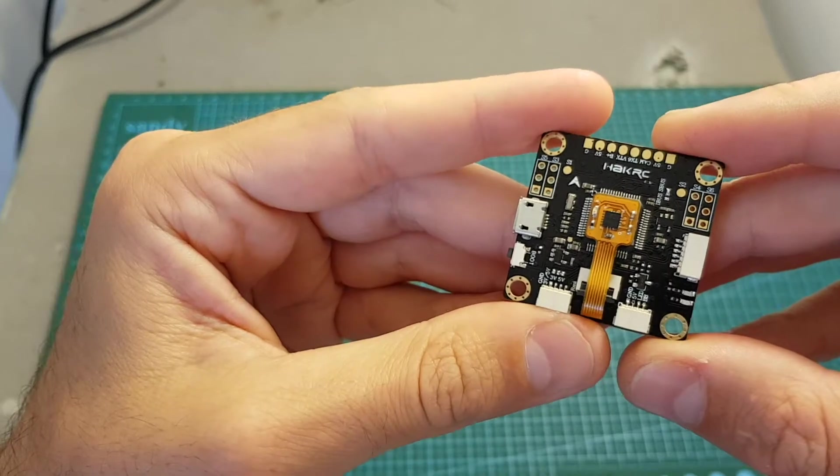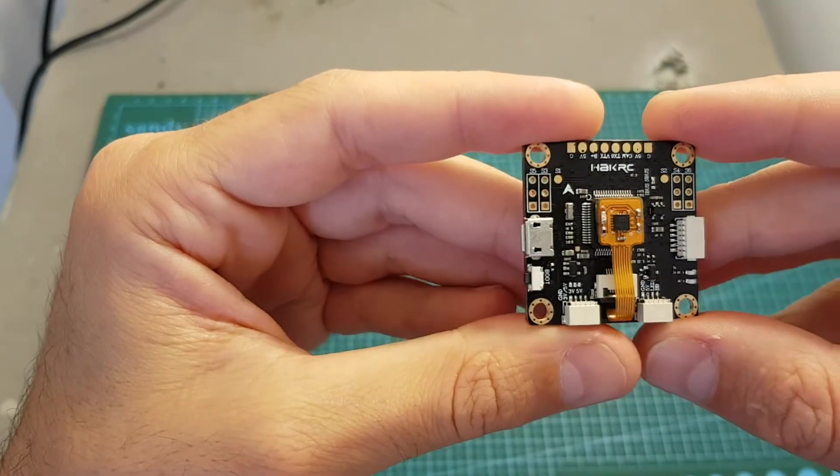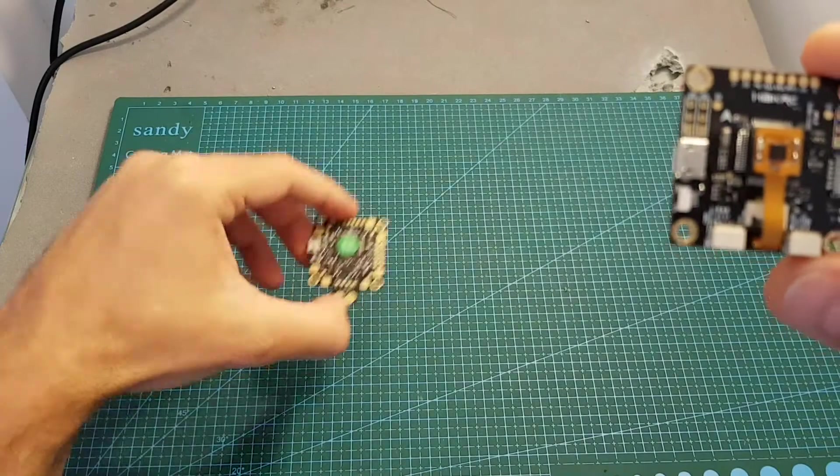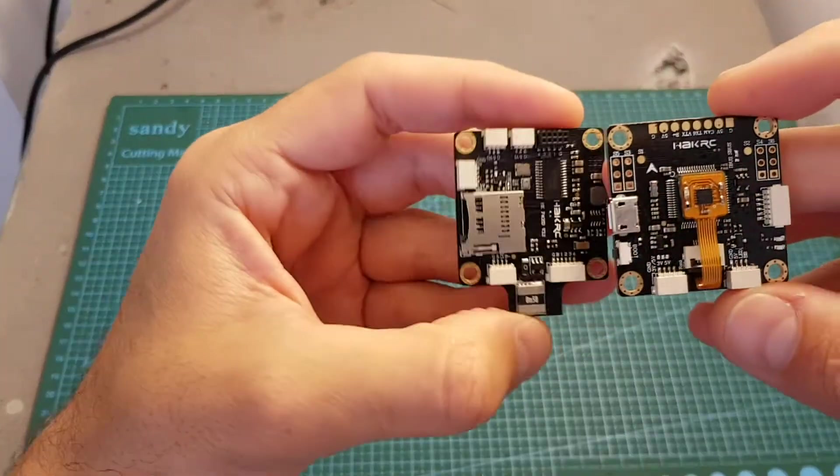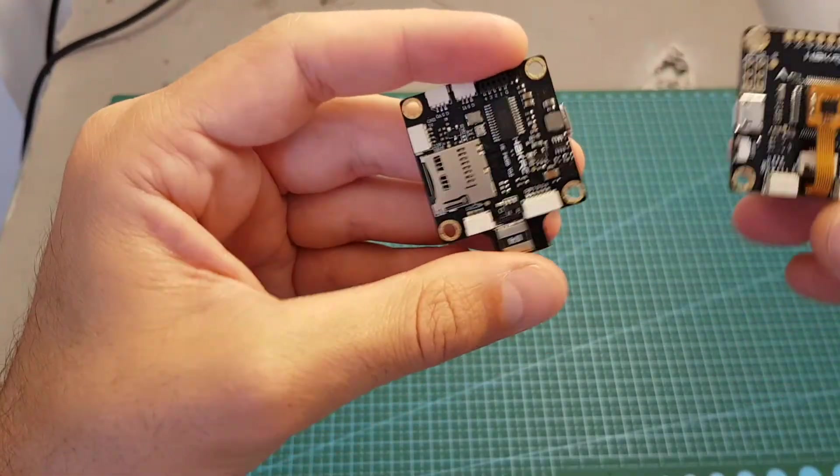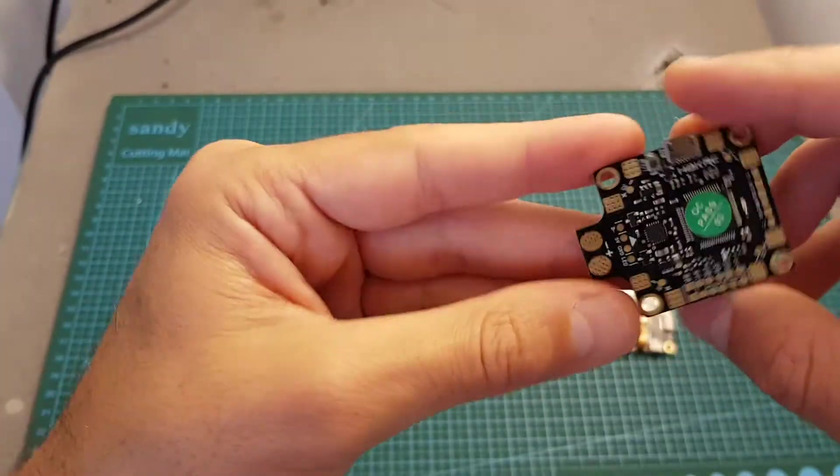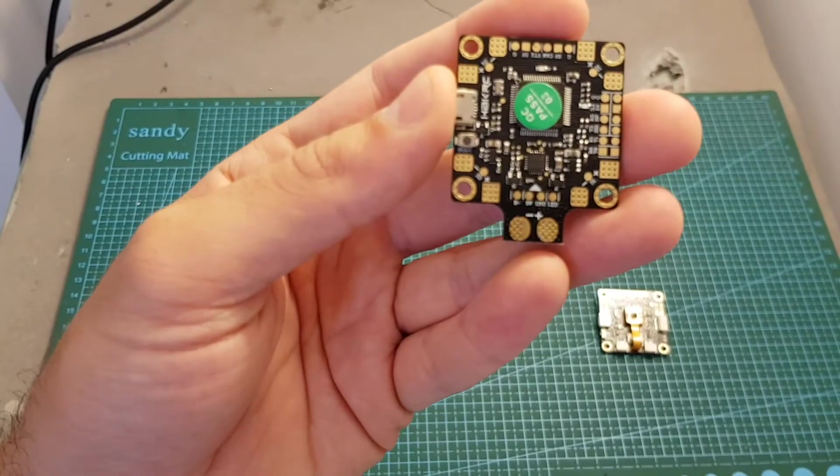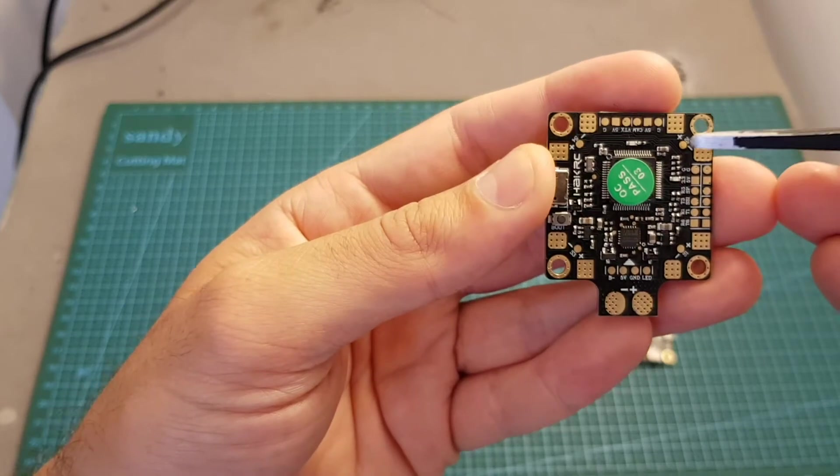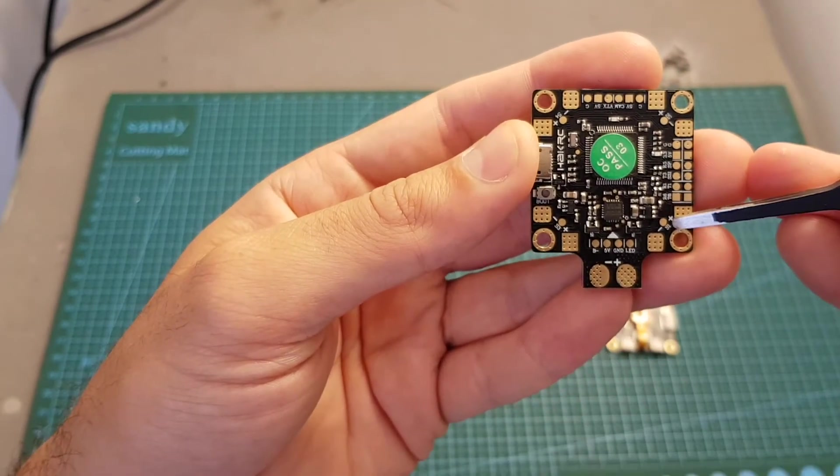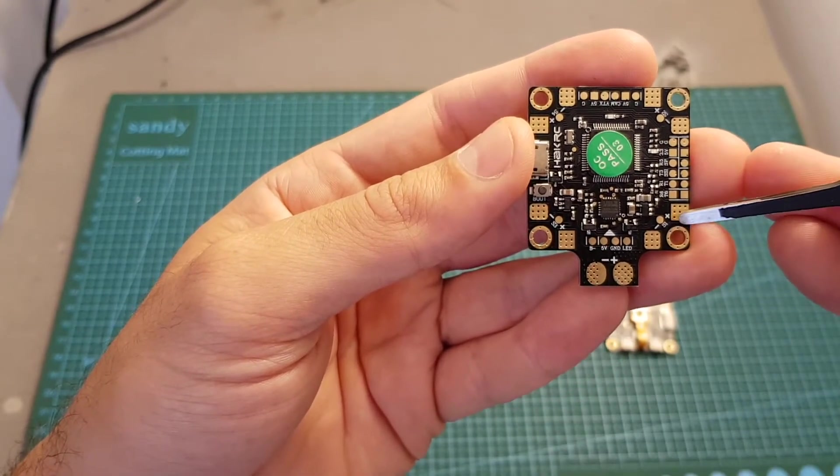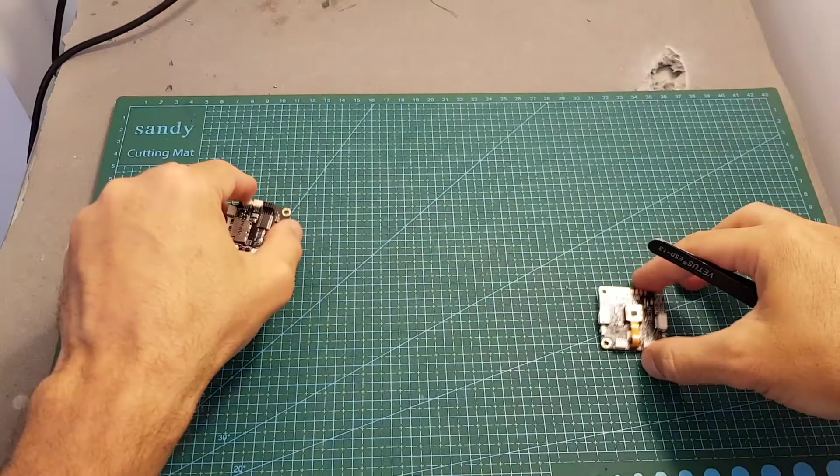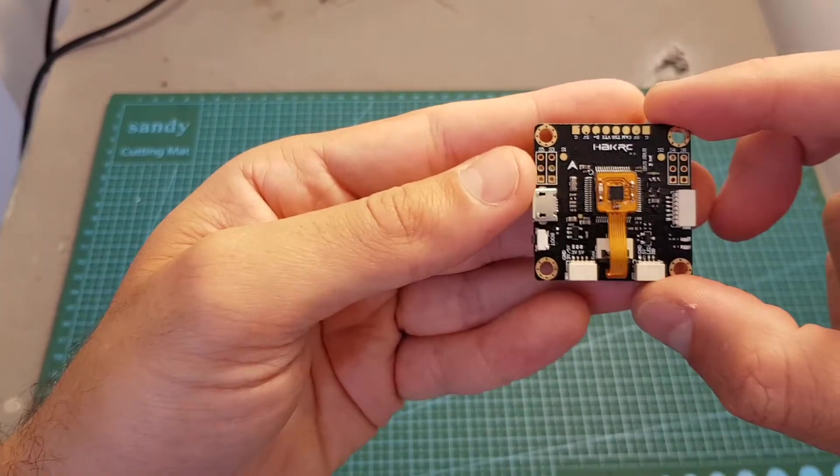Now you might notice that this flight controller looks a little bit different than your standard flight controller. For example, I've got here also another flight controller from Hacker C and you can see that on the bottom of this flight controller we can find the traditional Betaflight layout. So over here we can find signal one, two, three, four and next to each pad we can find the ESC minus and plus pads.